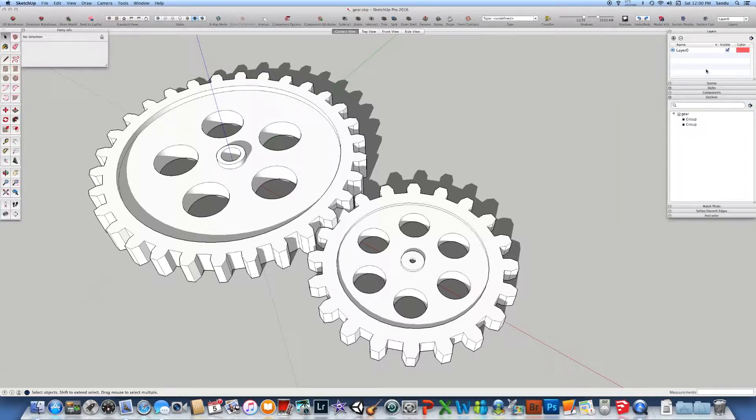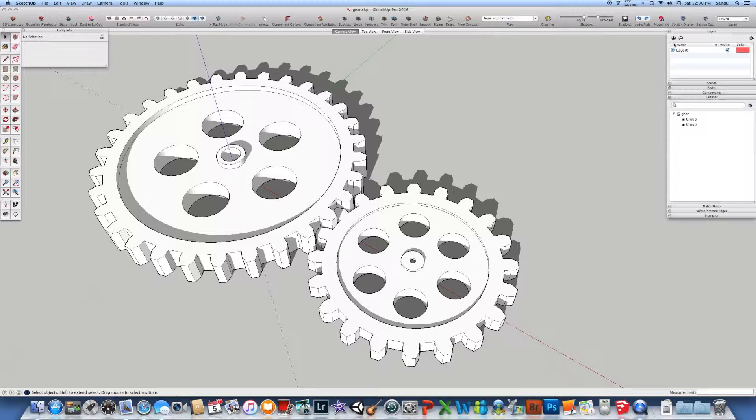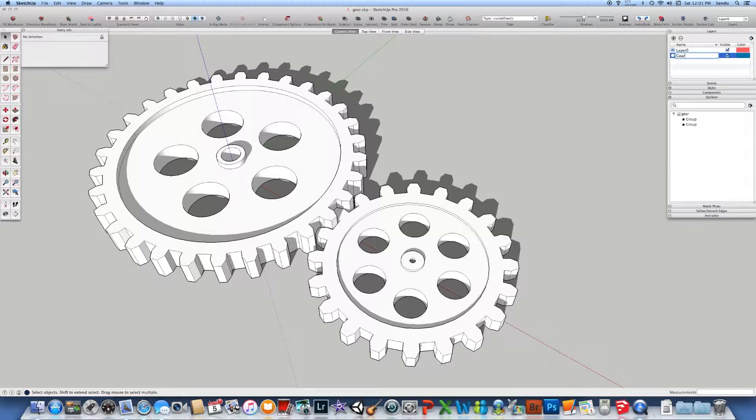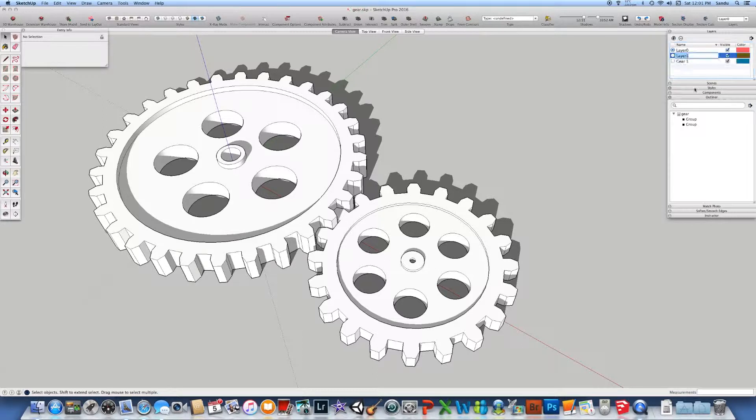So about the layers. The layers, usually if you want to click on the plus, you create a new layer. So let's say we're going to create a gear one, and another one is a gear two.